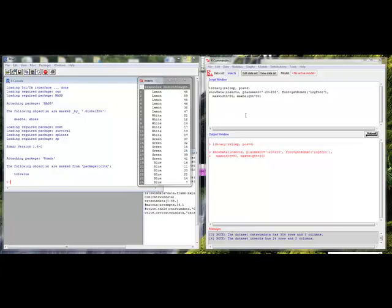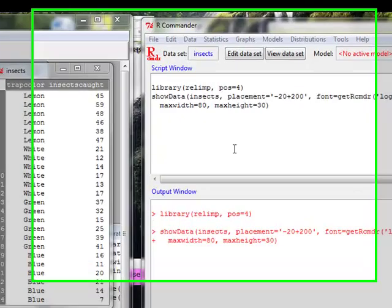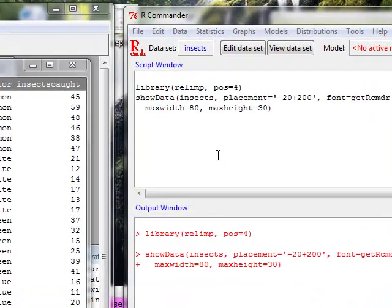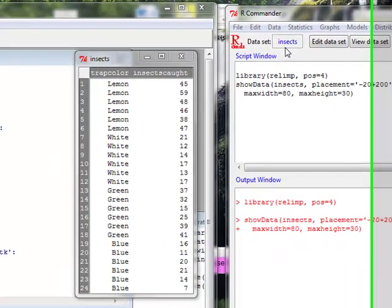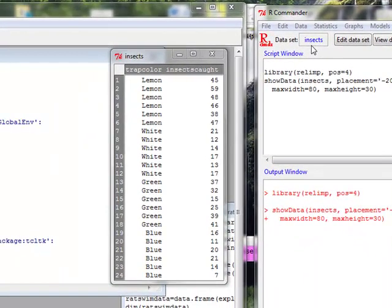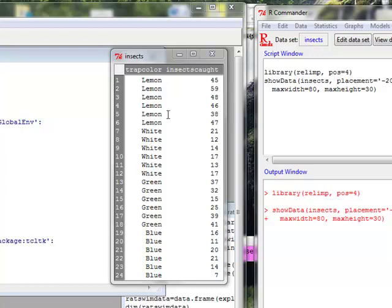For purposes of this video, I've already selected a dataset called insects, and in this dataset, they're testing different colors of traps and how many insects are caught. So we have one, two, three, four different colors of traps.